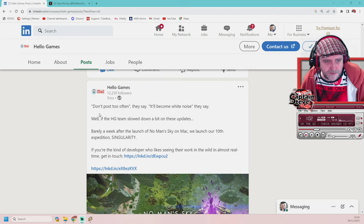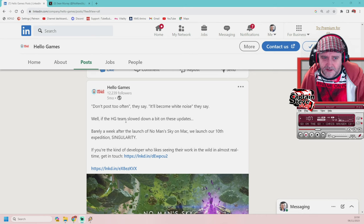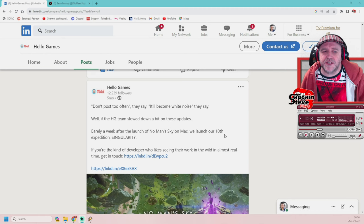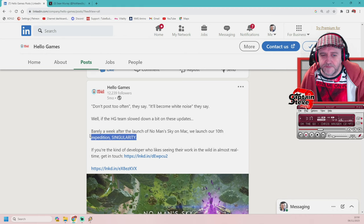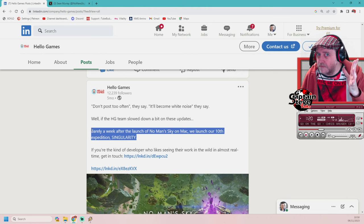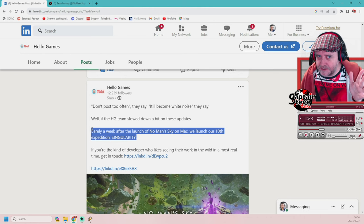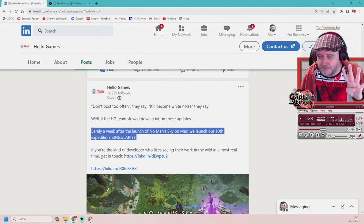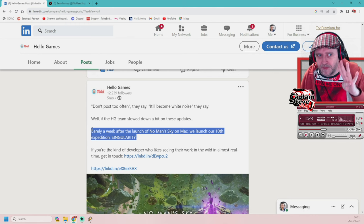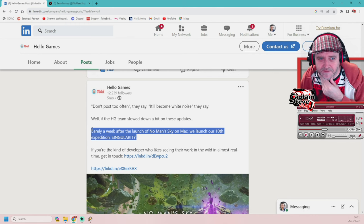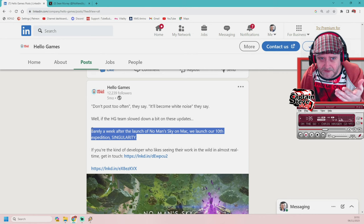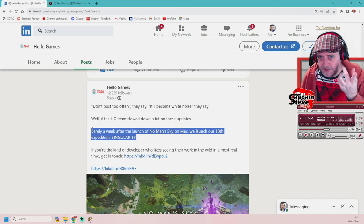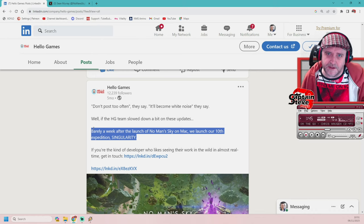Anyway, don't post too often, they say. It becomes white noise, they say. Well, if Hello Games team slowed down a bit on these updates, barely a week after the launch of No Man's Sky on Mac, we launch our 10th expedition. Singularity. They haven't actually put up any post for the 11th one. And there's no hint of a 12th this year as yet. But if they go seasonally, that's four per year each season. Expeditions have been a seasonal thing so far. We're running out of season for this year. We've only got November, and then it's December time. They've never released anything in December in the past that I know of.